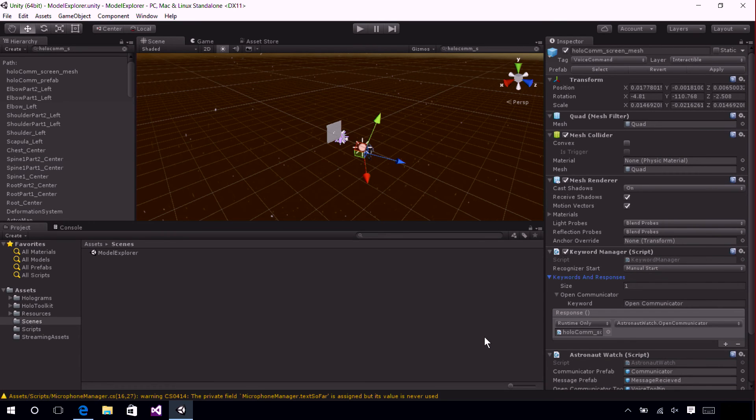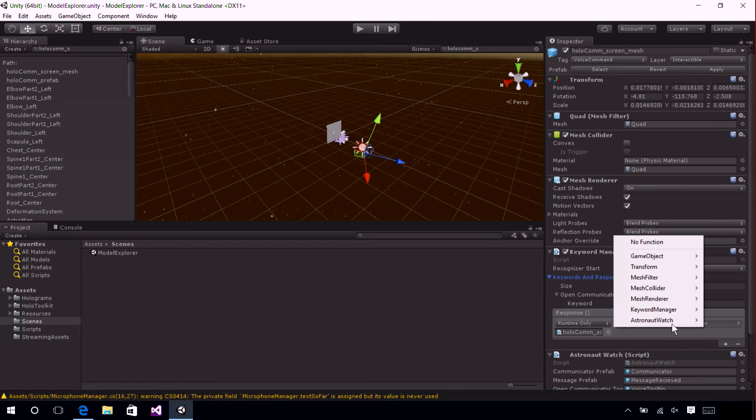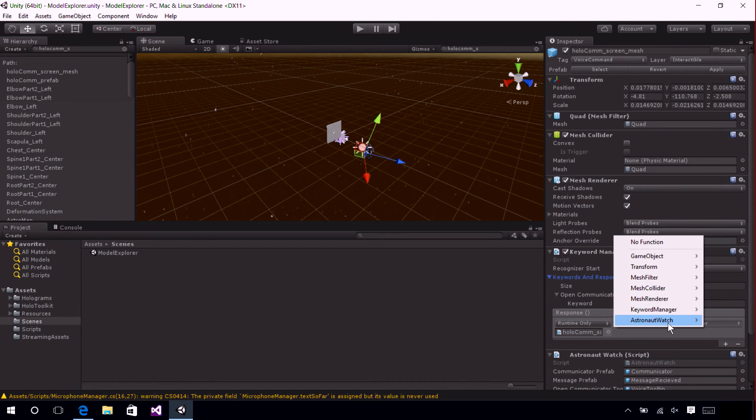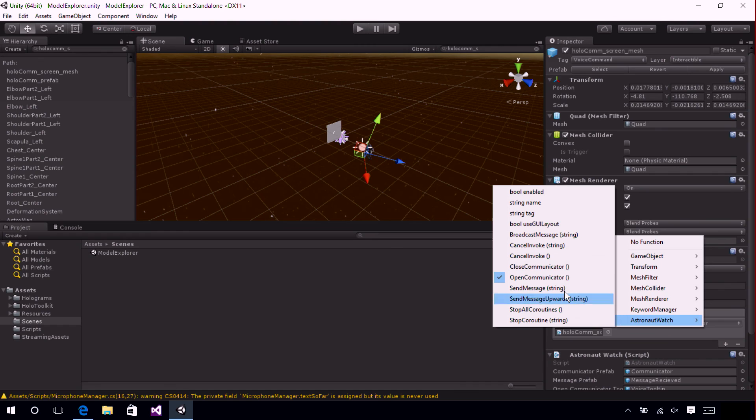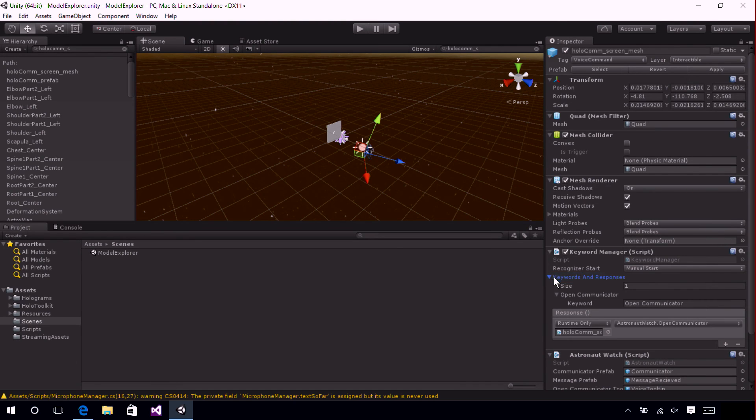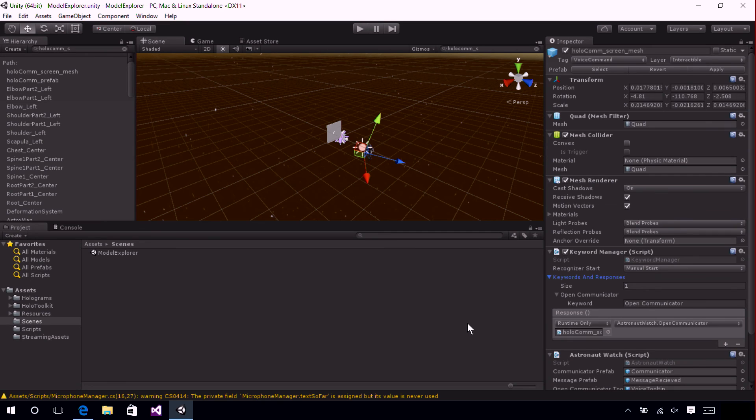Under Keywords and Responses, you can see we've set one keyword here with the command Open Communicator. You can set any function to be called when that keyword is recognized. Here you can see that we've set the Open Communicator function on our Astronaut Watch script.